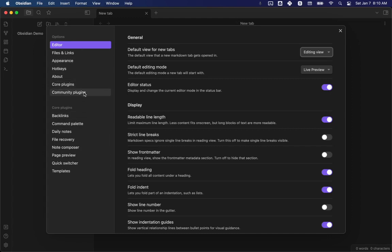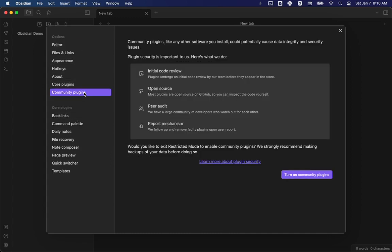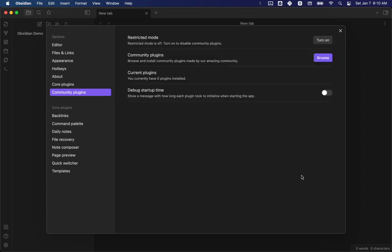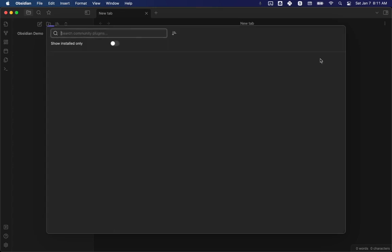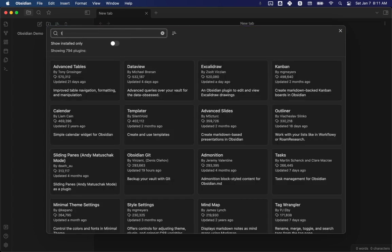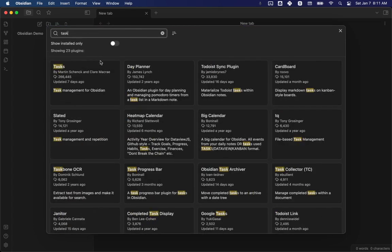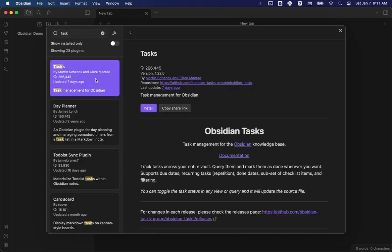So when you go to community plugins, it's going to warn you that basically there's potential for community plugins to harm your computer. Although they try to prevent that, I'm comfortable turning it on and using well-known ones.